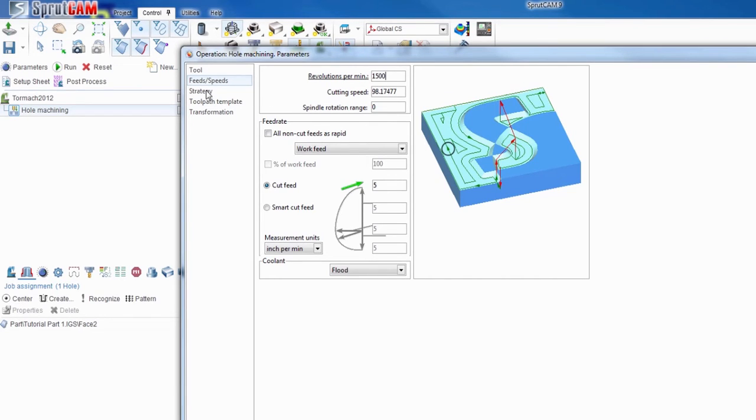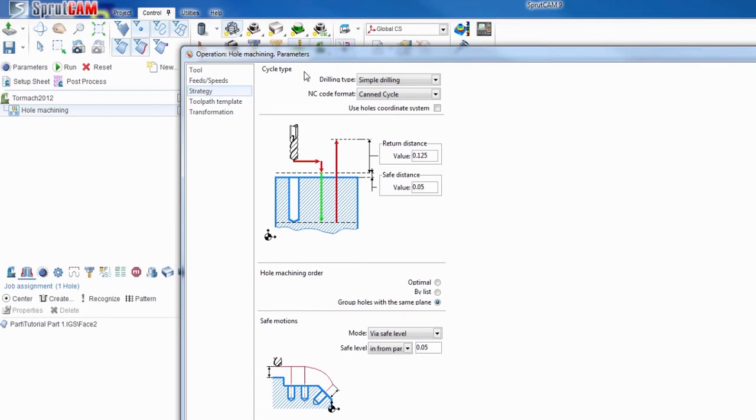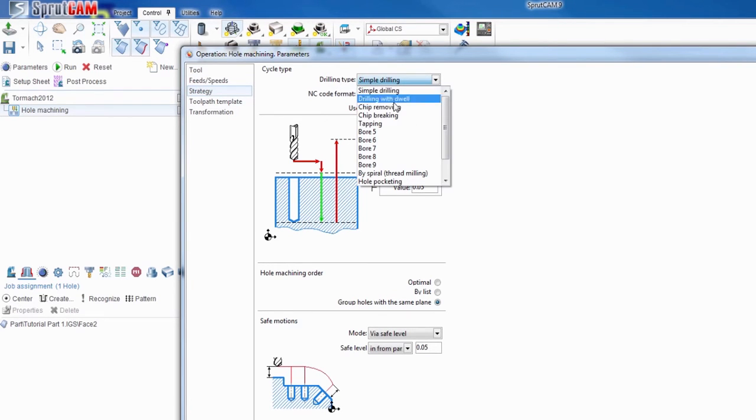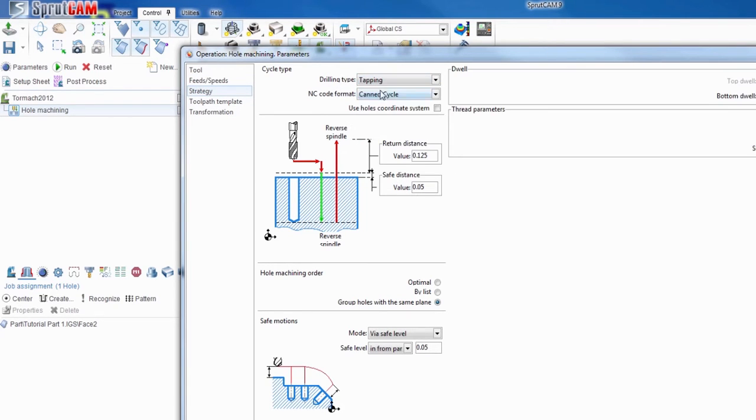And then you can hit strategy where it says drilling type. Tapping. NC code format. You want it to be longhand.